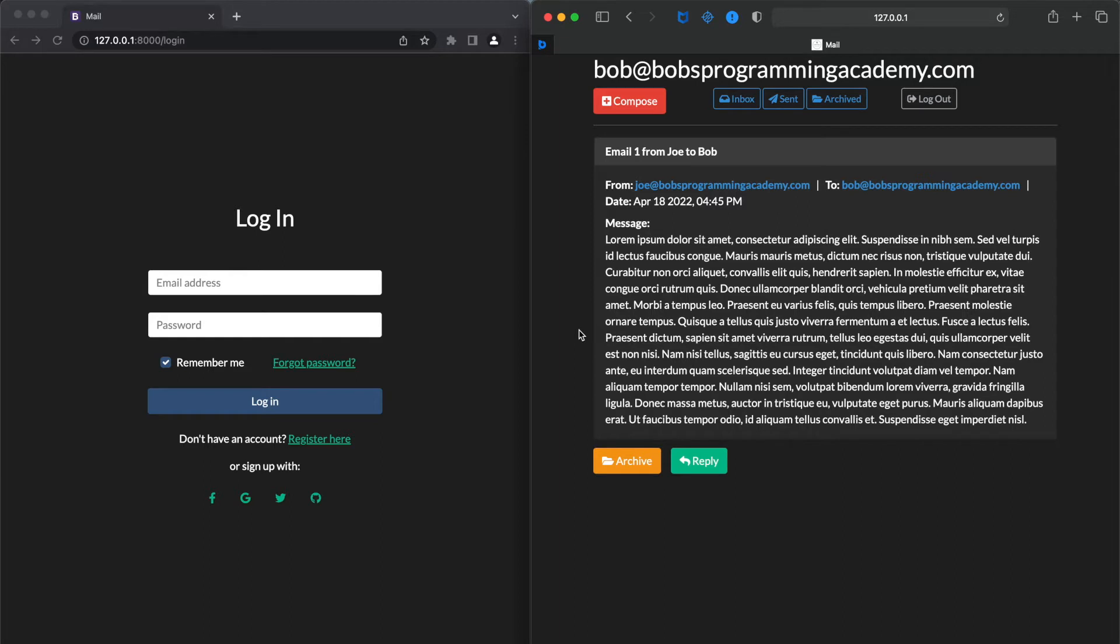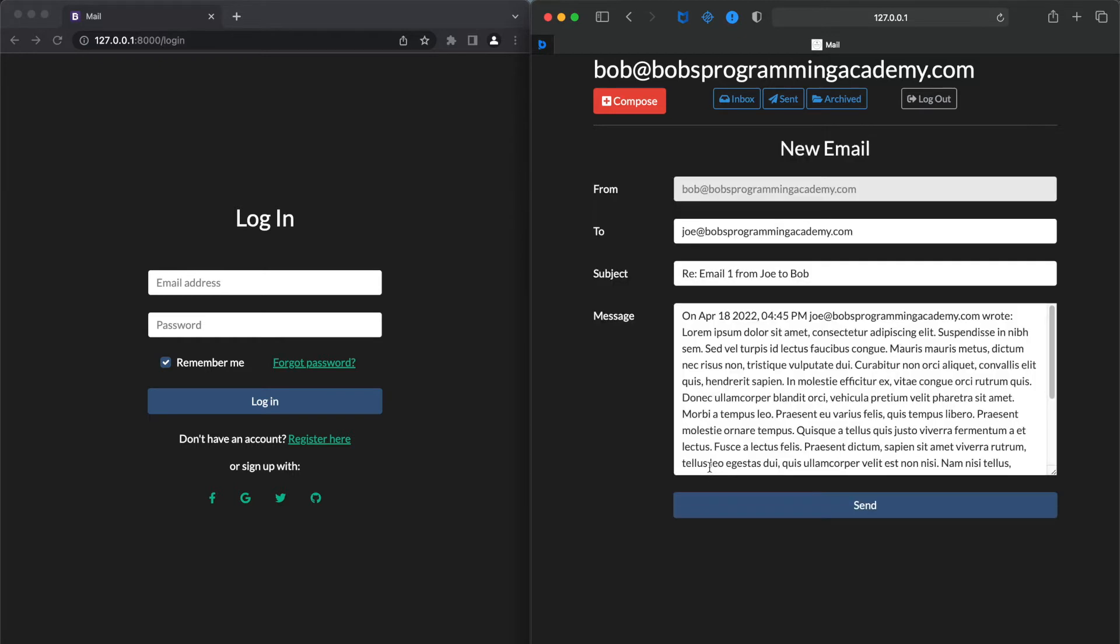Let's reply to Joe's email. To do that, click the Reply button. The form is prefilled with the recipient's email set to whoever sent the original email. In our case, Joe has sent an email to Bob and now Bob is replying back to Joe. The subject field is also prefilled and it displays the original email subject with the RE prefix.